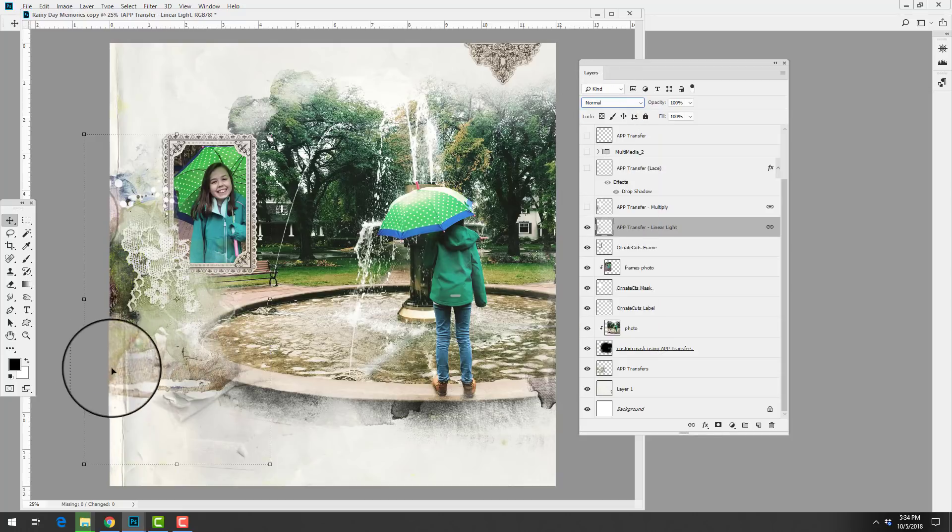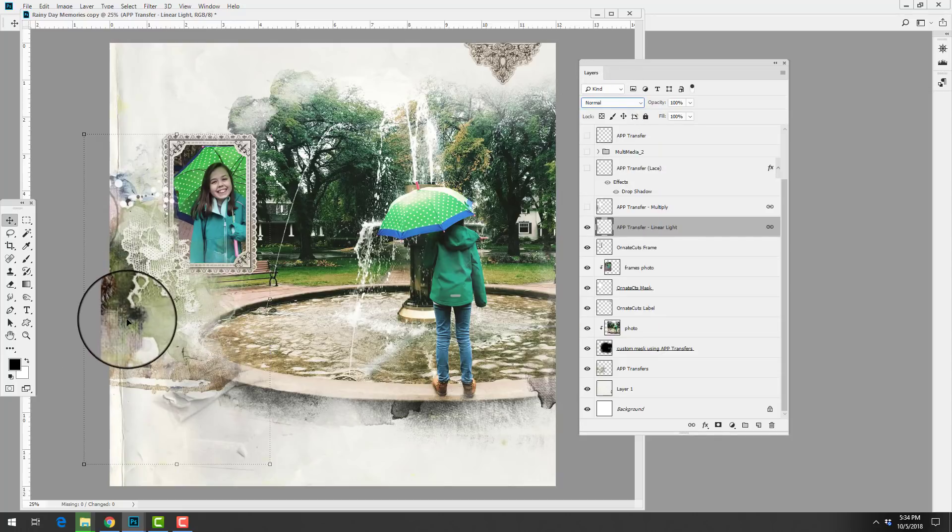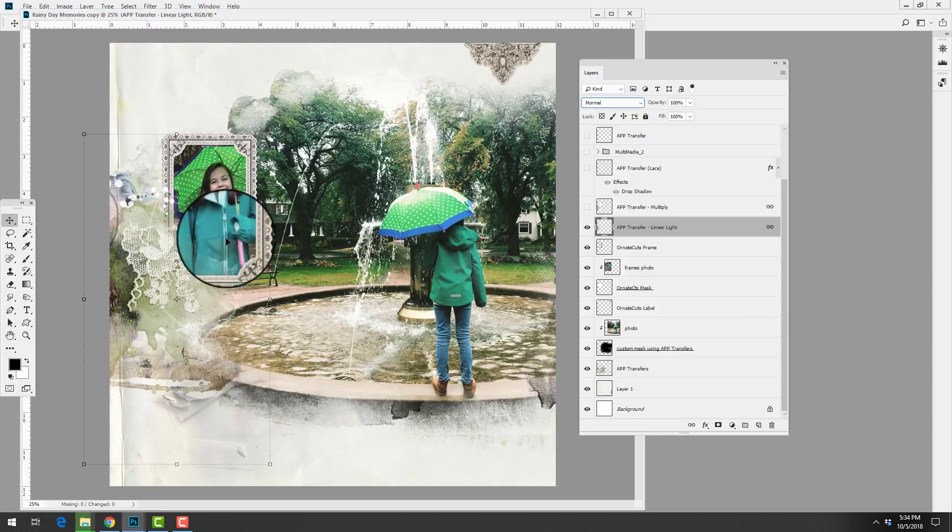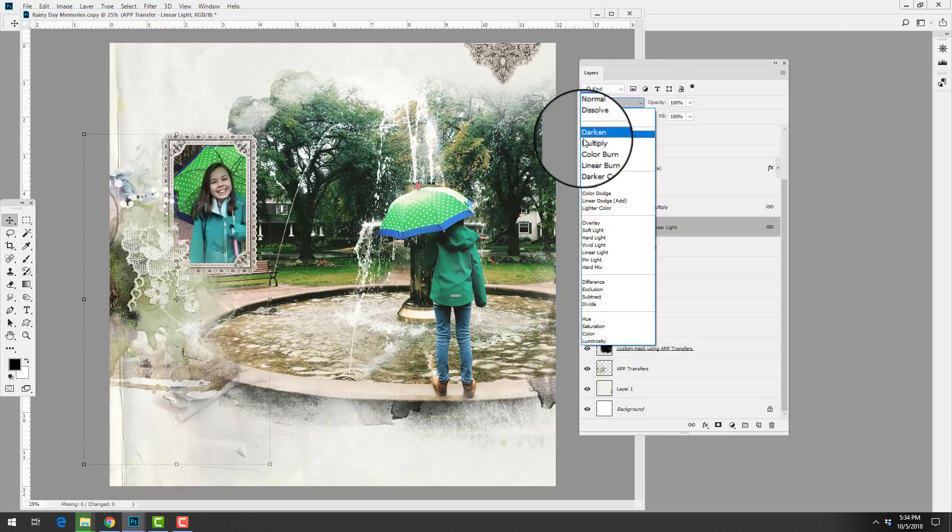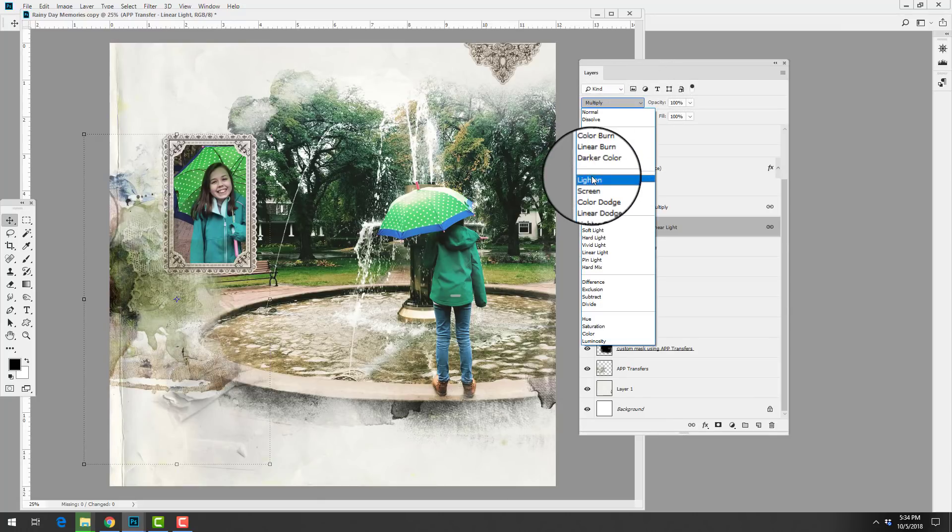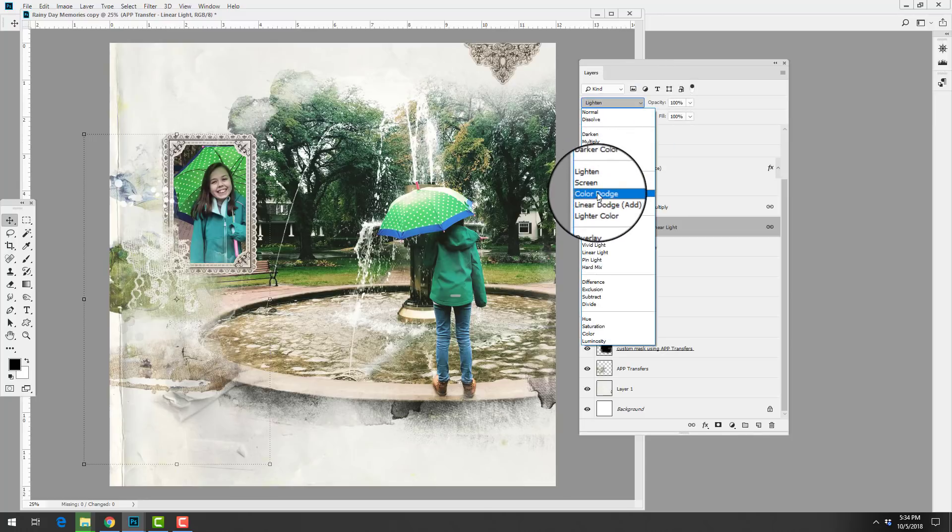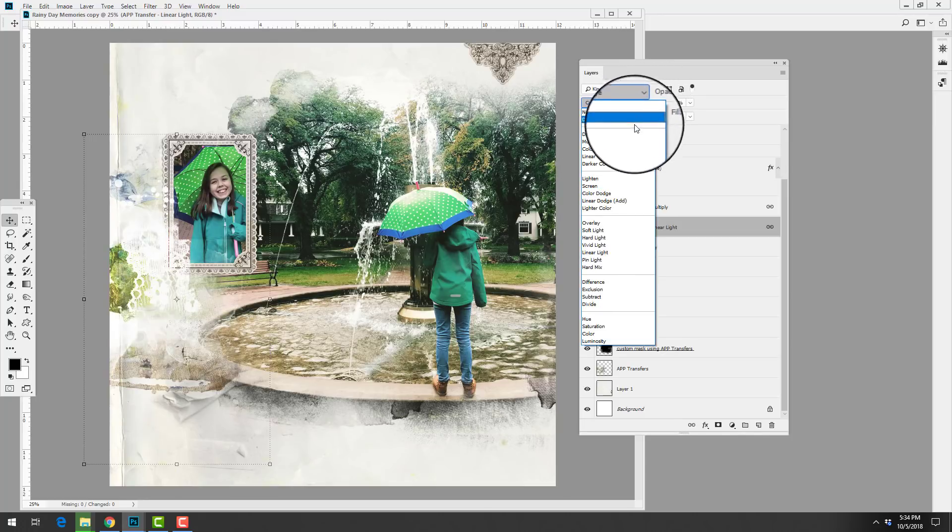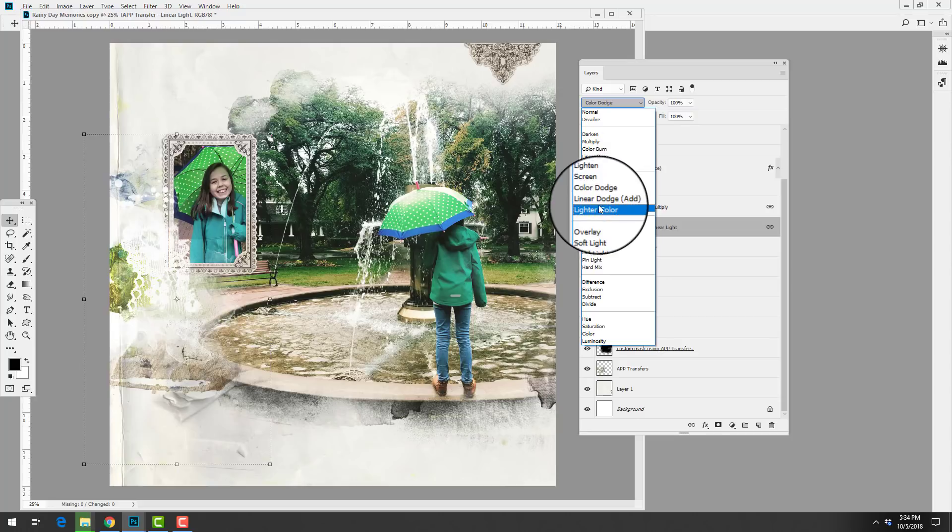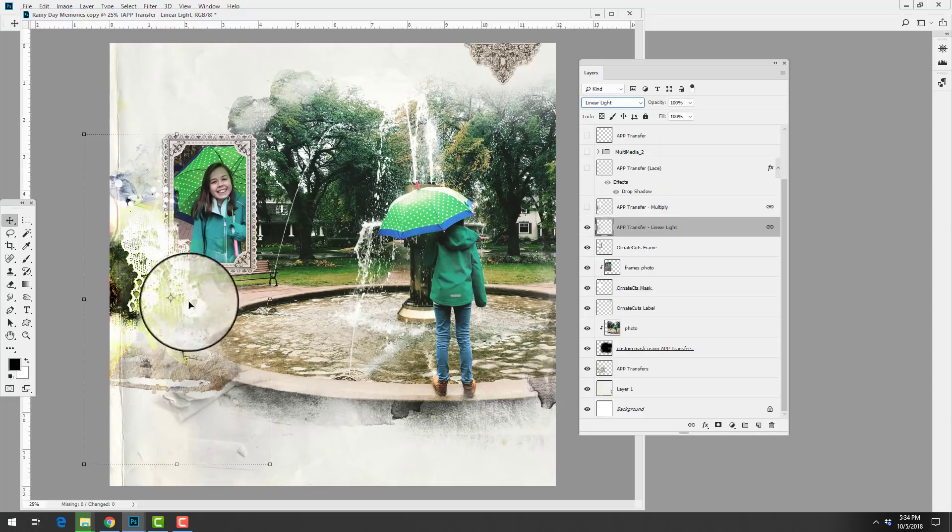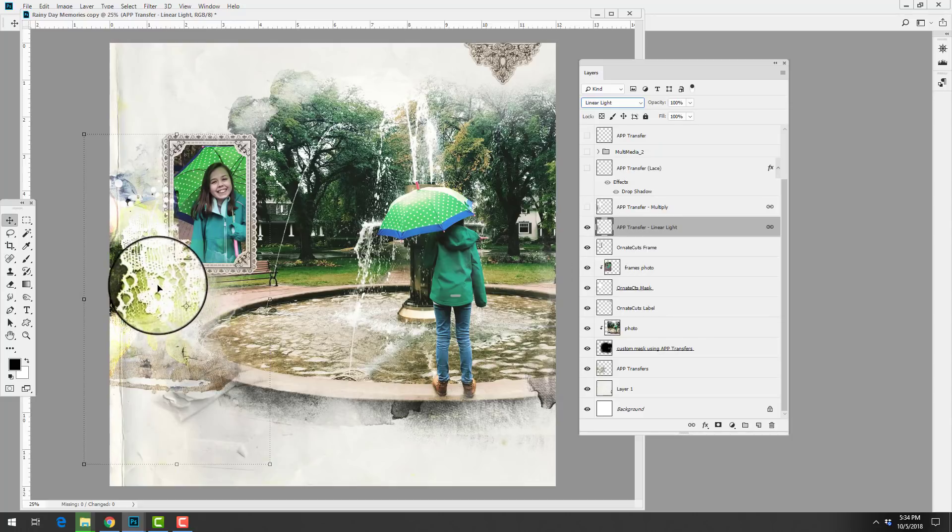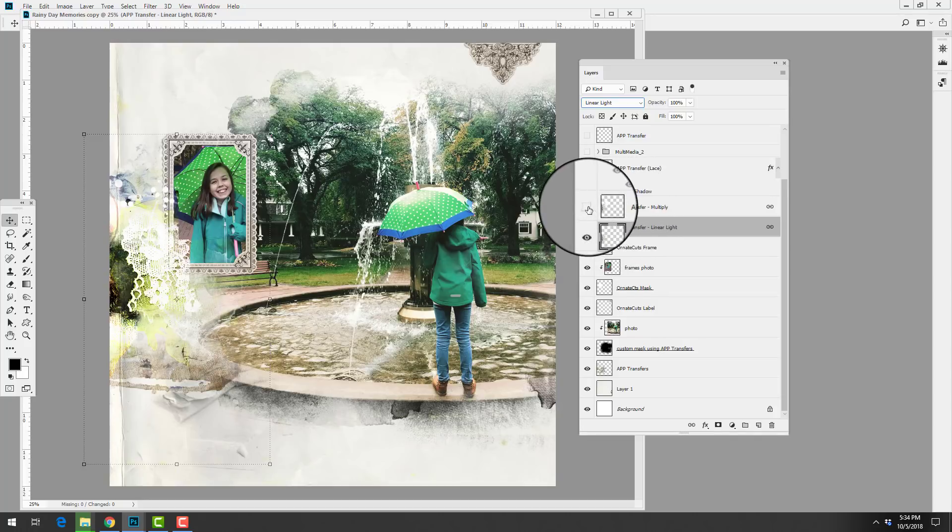The default blending mode for any of these layers is normal, so you can see that this is what the transfer would look like if I were to bring it directly onto the layout. But you can change the properties of that transfer simply by checking different options from this drop-down menu. In this case she decided to add some punch to her transfer by adding this linear light. You can see how the colors are accentuated.